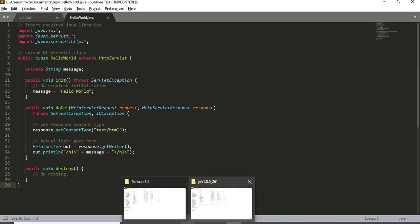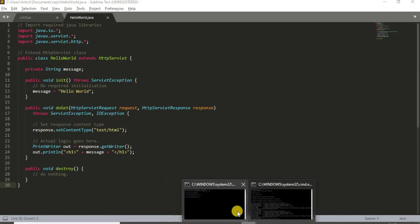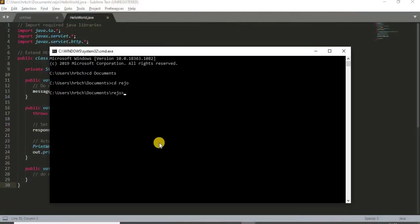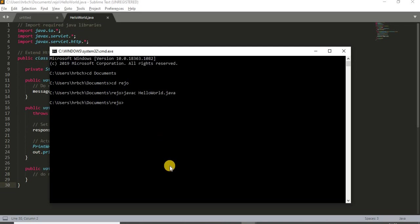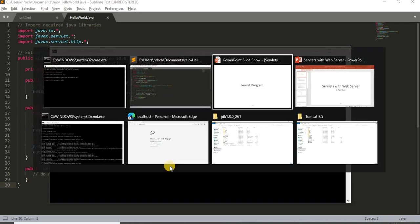Now I will compile this program. Running javac HelloWorld.java. The program has been compiled and a class file has been generated.